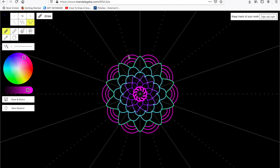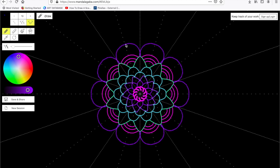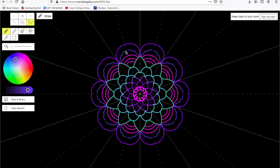You can create whatever designs you want. I'm just helping to give you guidance as to what you can create for your mandala. And I'm just going to keep building this mandala until I like the way that it looks. I can also draw in between my lines and shapes.